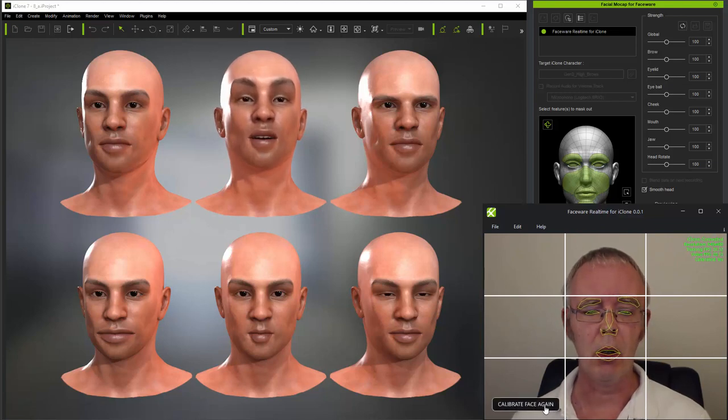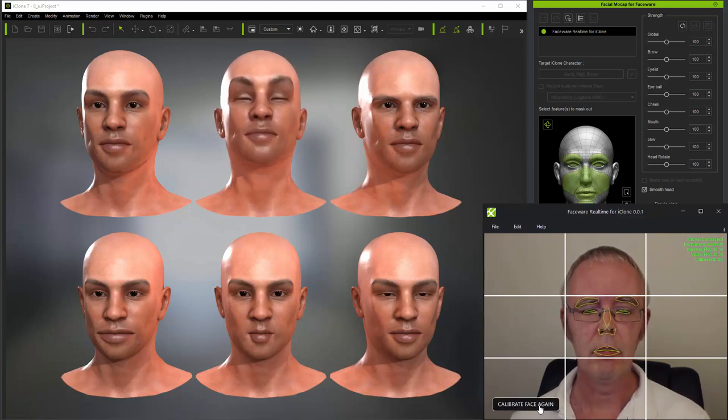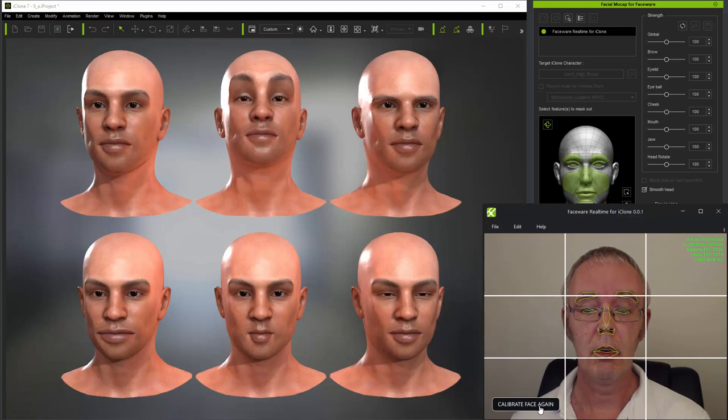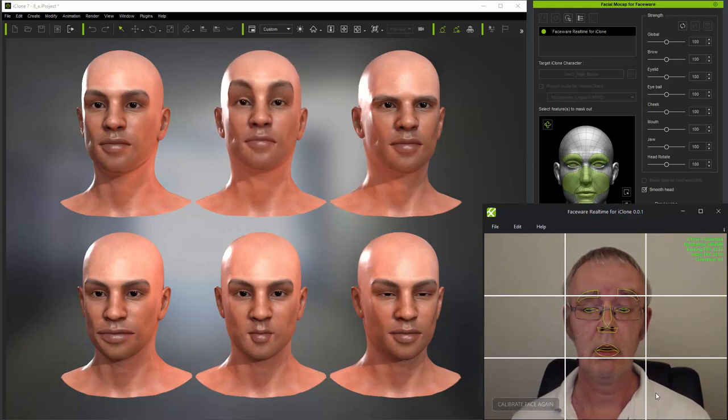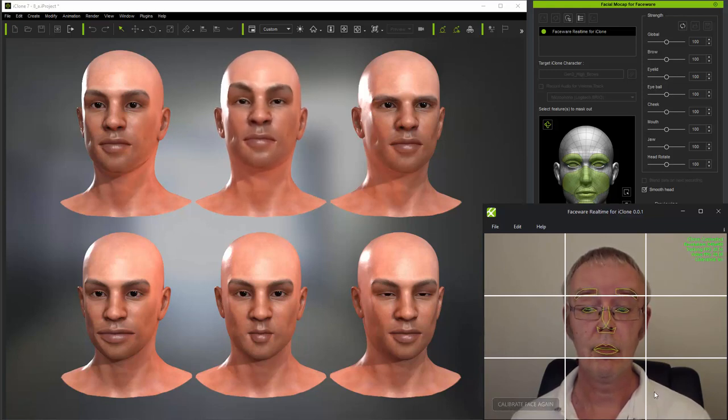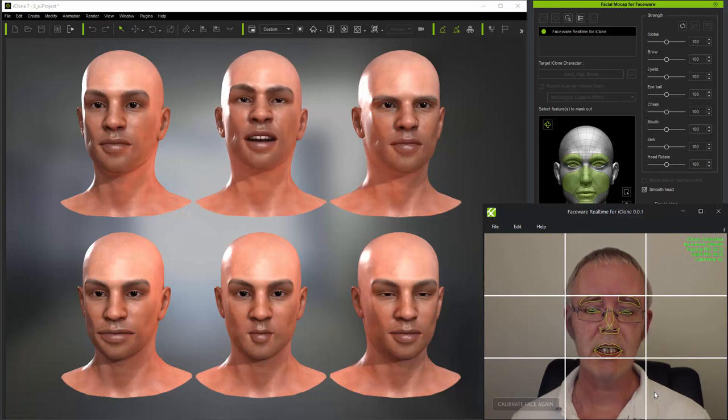But if I calibrate with my eyebrows a bit higher than normal, I can balance these out for animation.